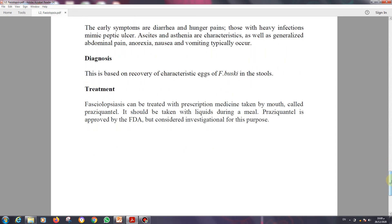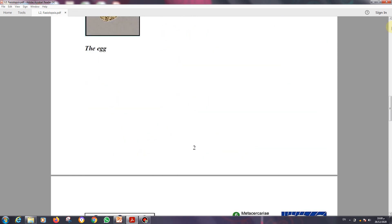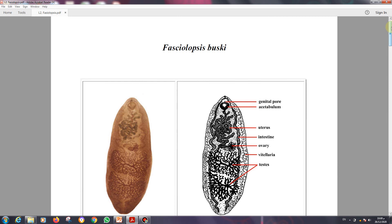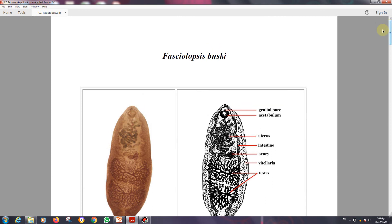This is all about this parasite. In the next lecture we will cover Fasciola hepatica and Fasciola gigantica, which are related to this parasite and have eggs that are very similar and difficult to differentiate from each other. Any questions or notes — don't hesitate to contact me. Thank you and see you in the next lecture. Wassalamu alaykum wa rahmatullahi wa barakatuh.